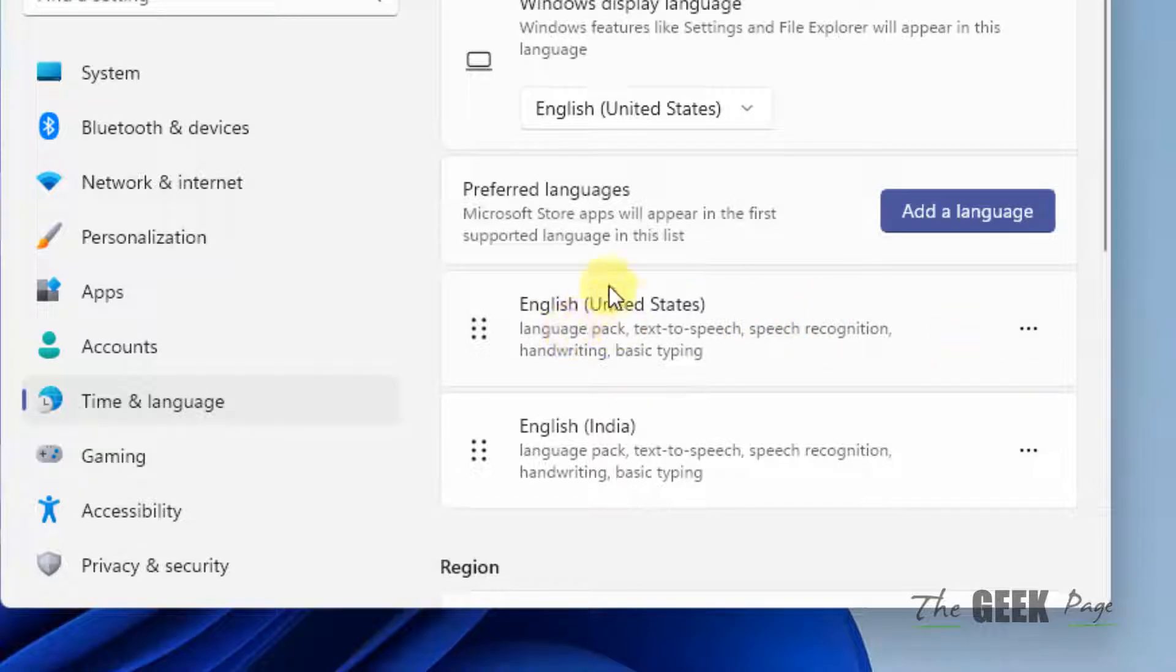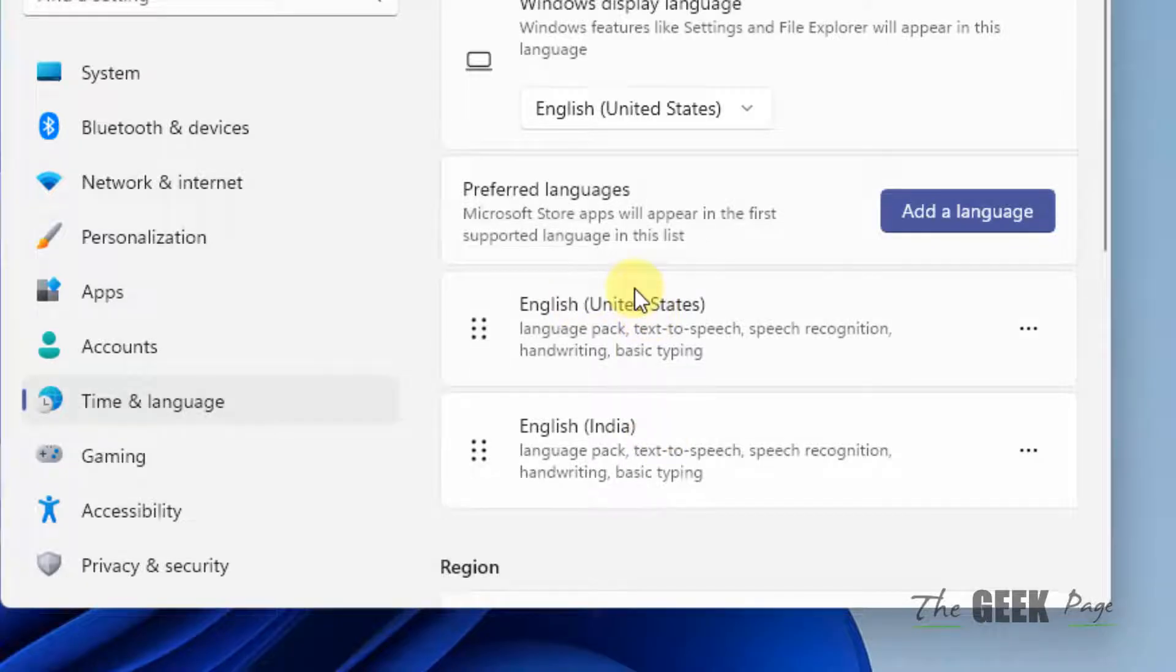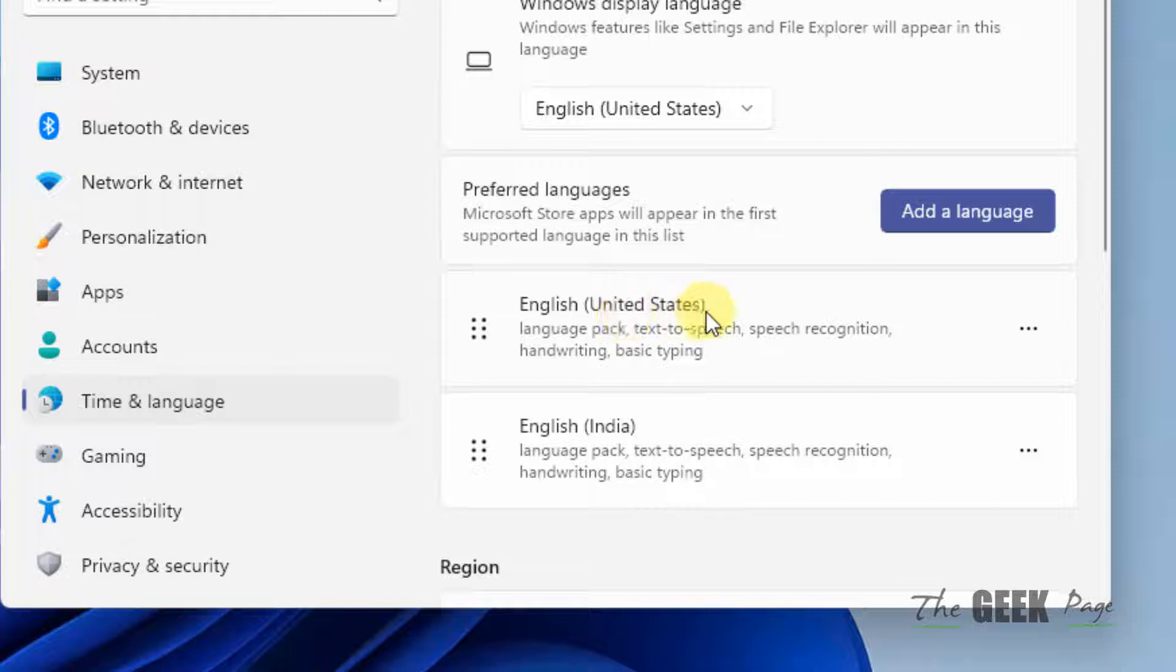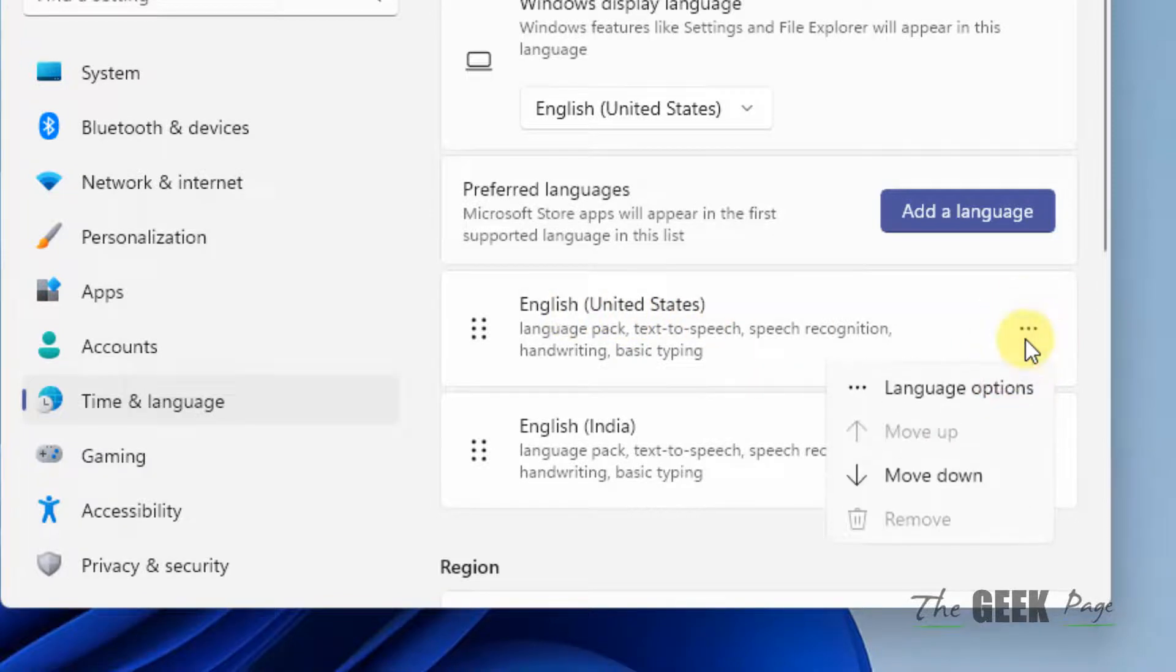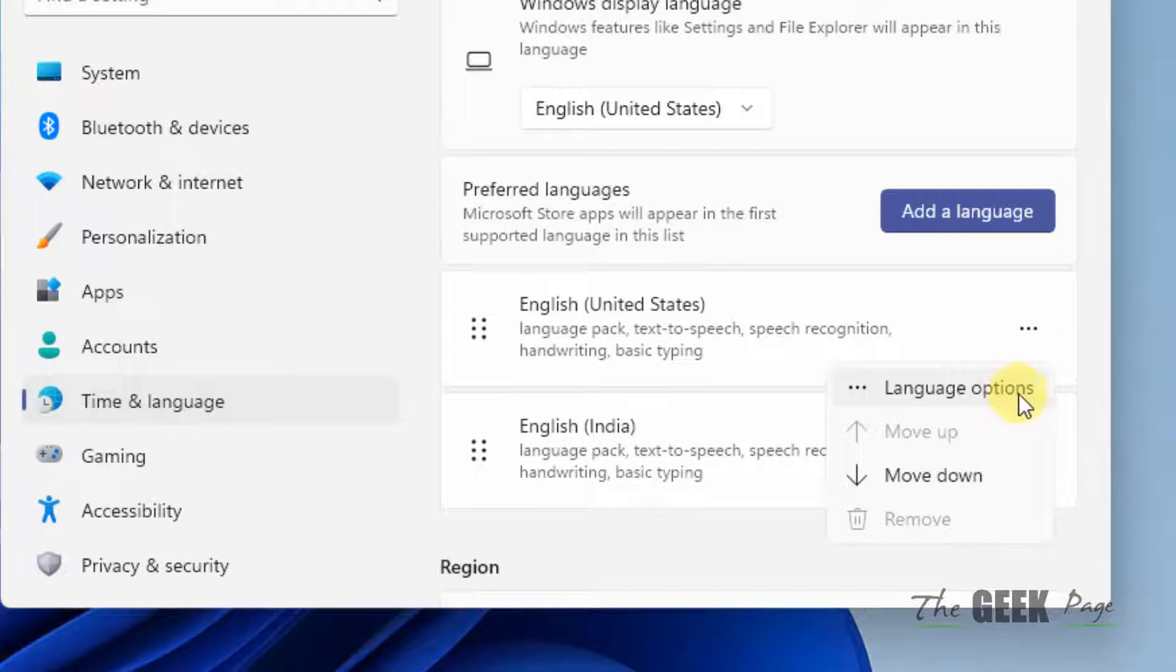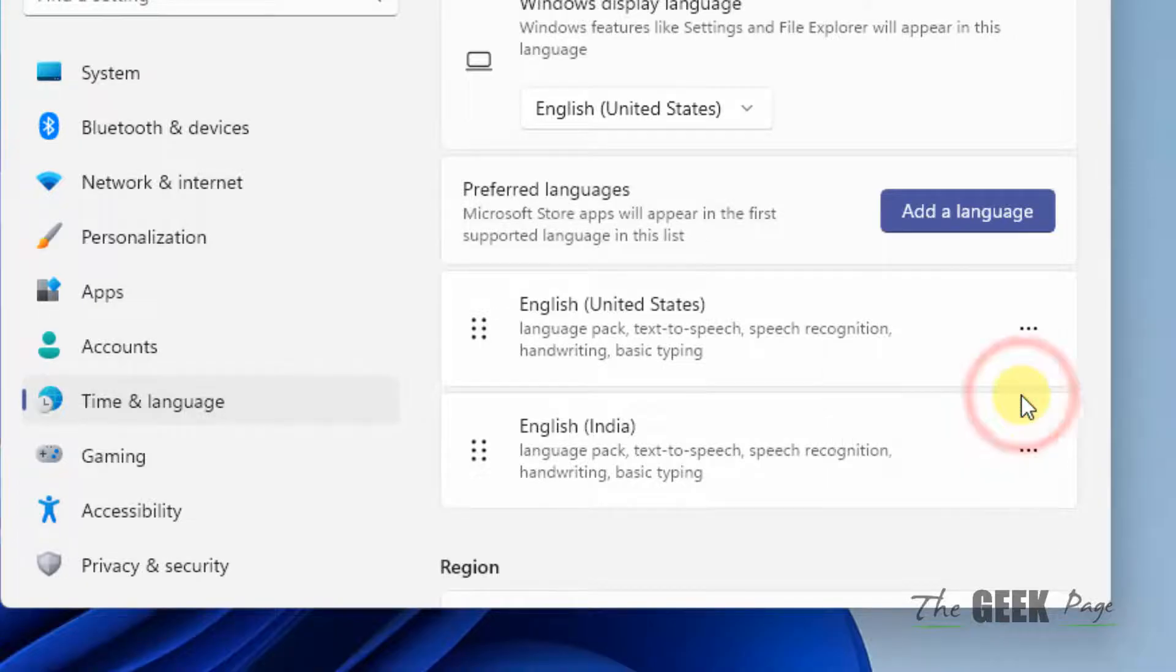Normally your default language will be located at the top. If there are more than one languages, the language which is at the top is your default language. Just click on these three horizontal dots. Now click on language options from the popped up menu.